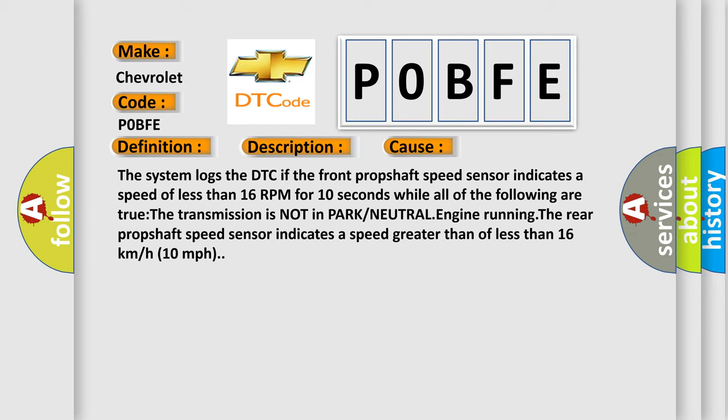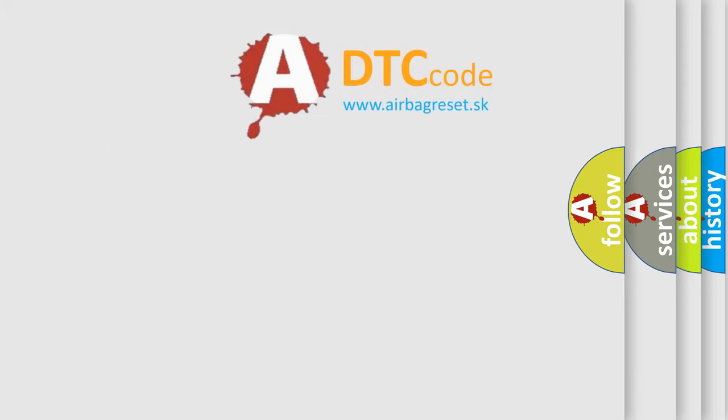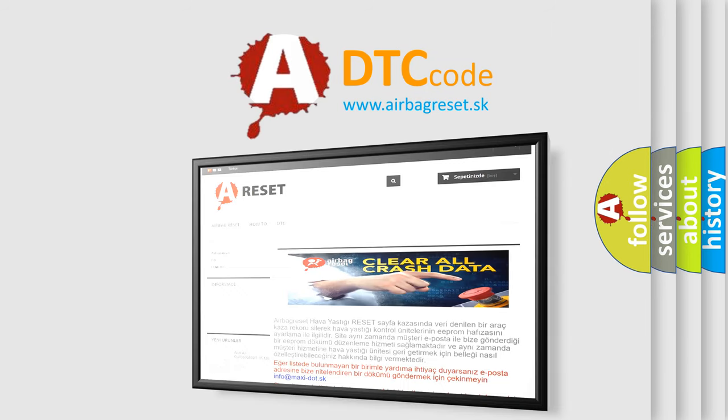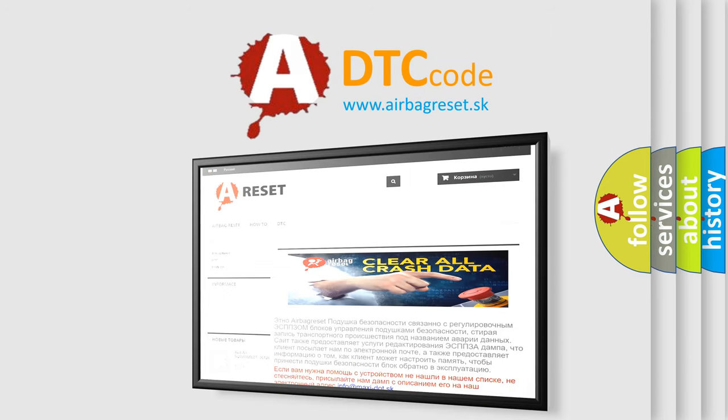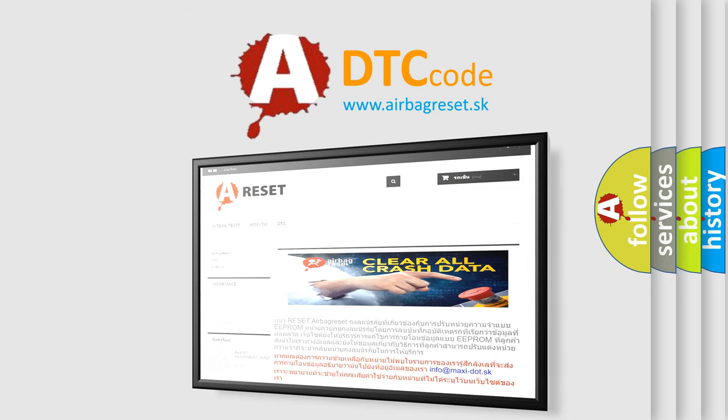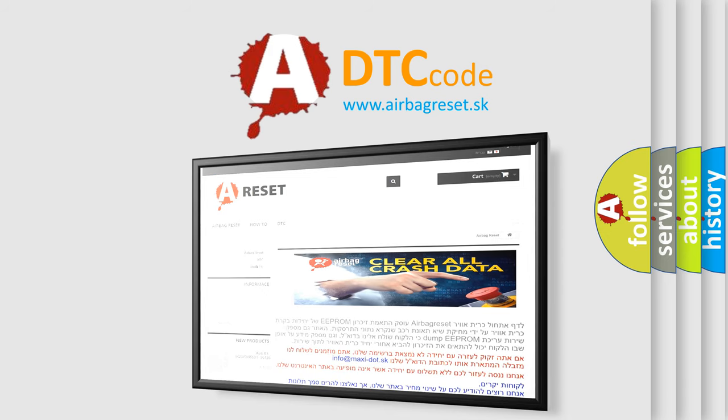The airbag reset website aims to provide information in 52 languages. Thank you for your attention and stay tuned for the next video. Bye!